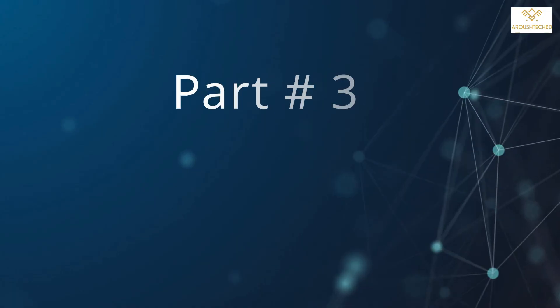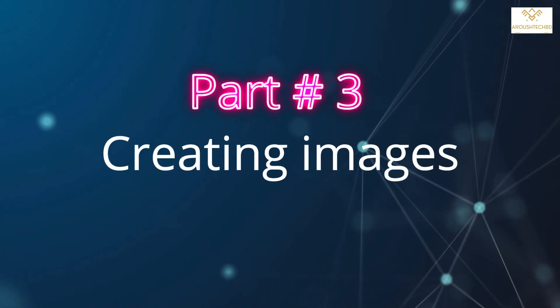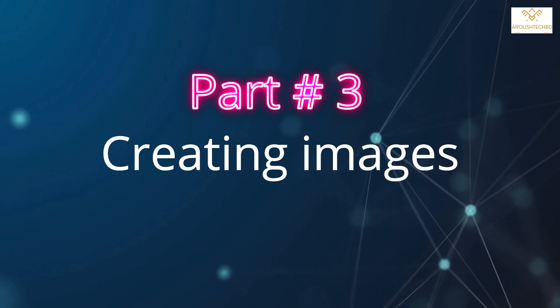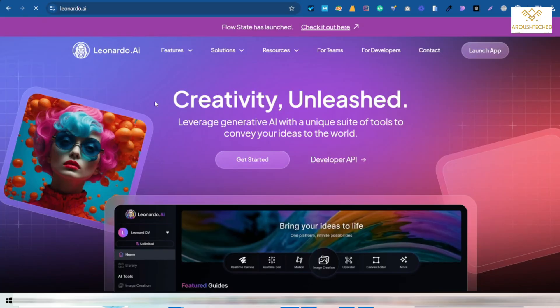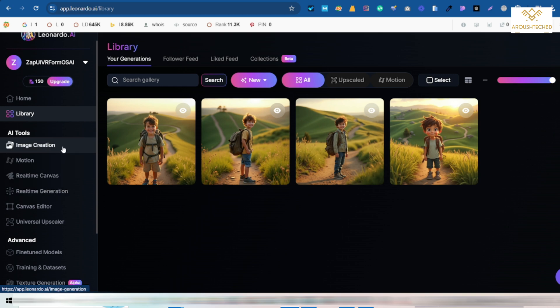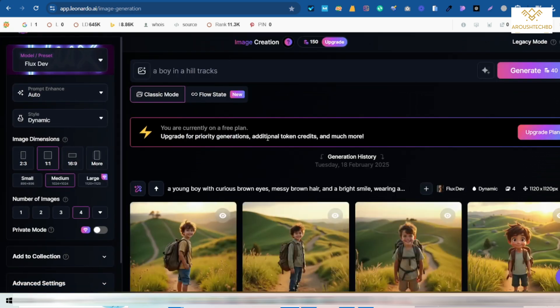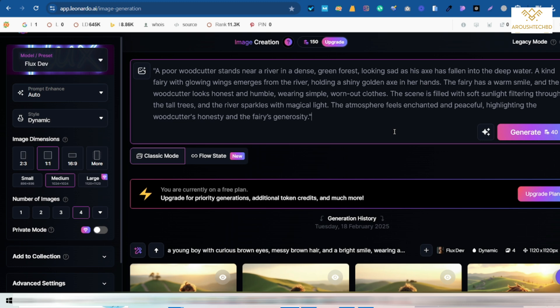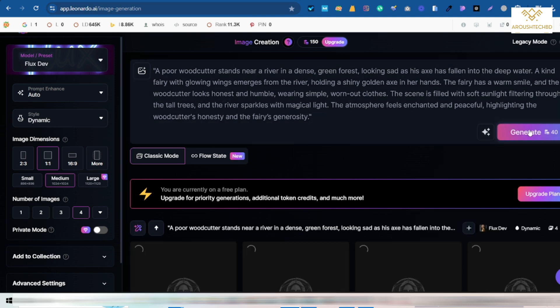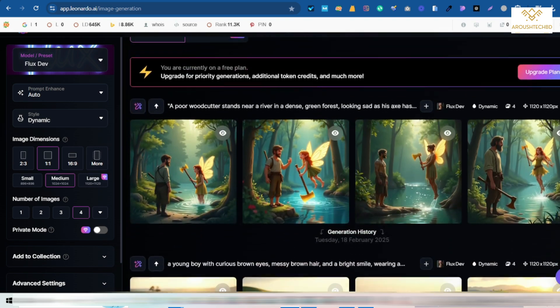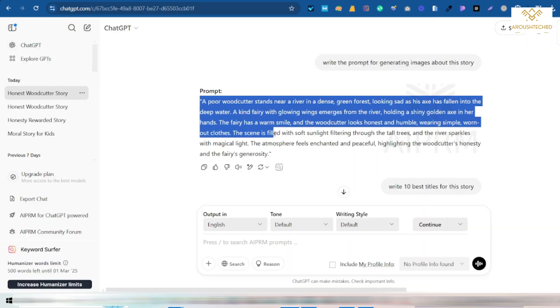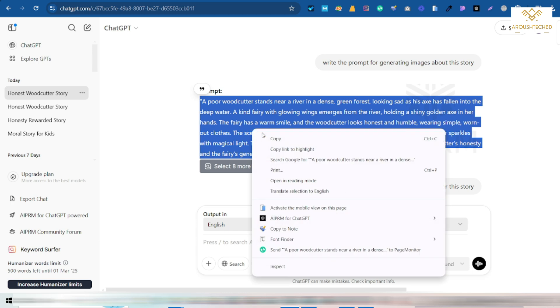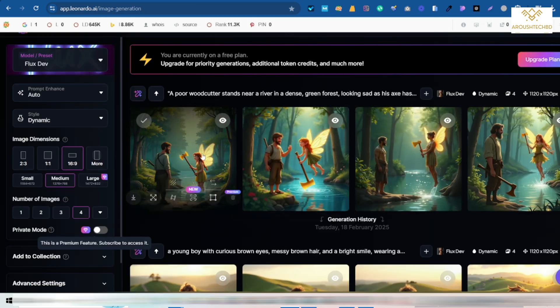This time it is the turn to create images. To create images, I will go to the Leonardo.ai tools. To create images, I selected two images from here. And I selected the size of the YouTube video from here. After selecting, I clicked on Generate. According to the prompt, the images are being generated here. In this way, you can copy the rest of the prompts and generate images from here.